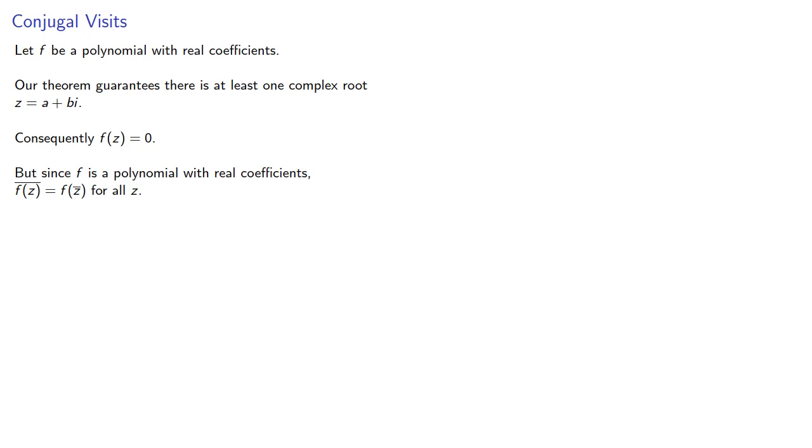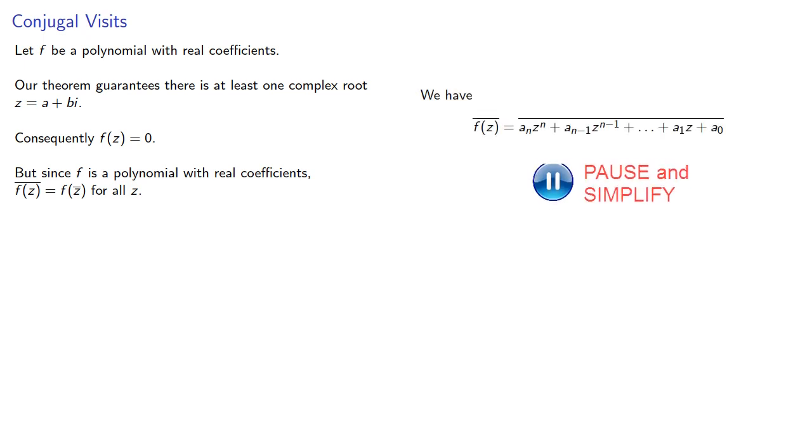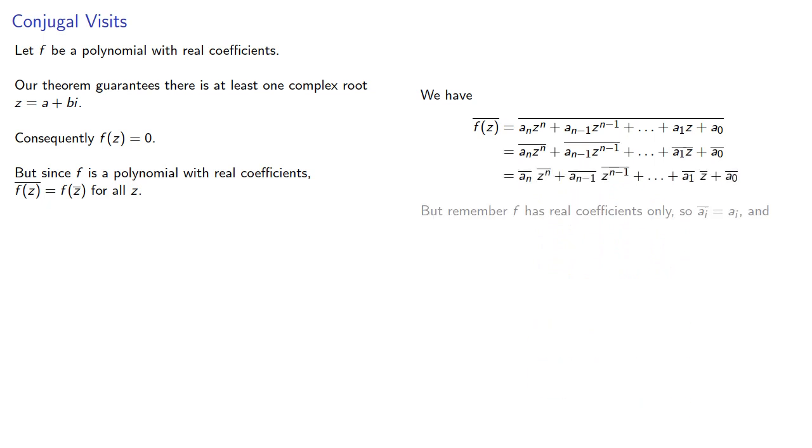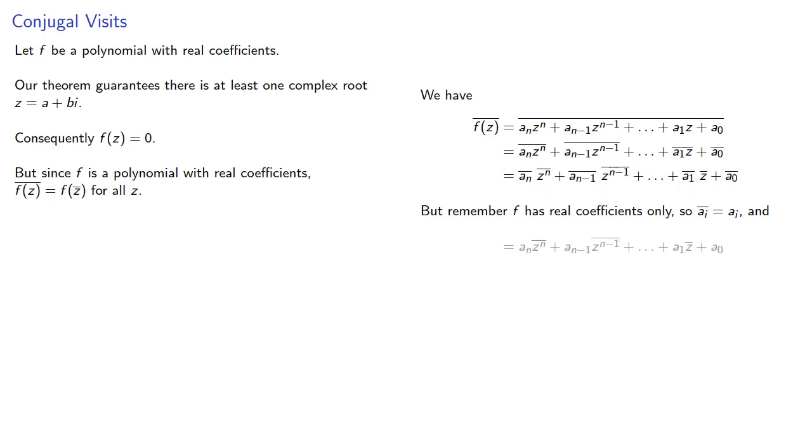We can prove that directly. The conjugate of f of z is... Now remember that f has real coefficients only, and so the conjugate of each of these coefficients is just the original coefficient. And so we get... which proves our result.